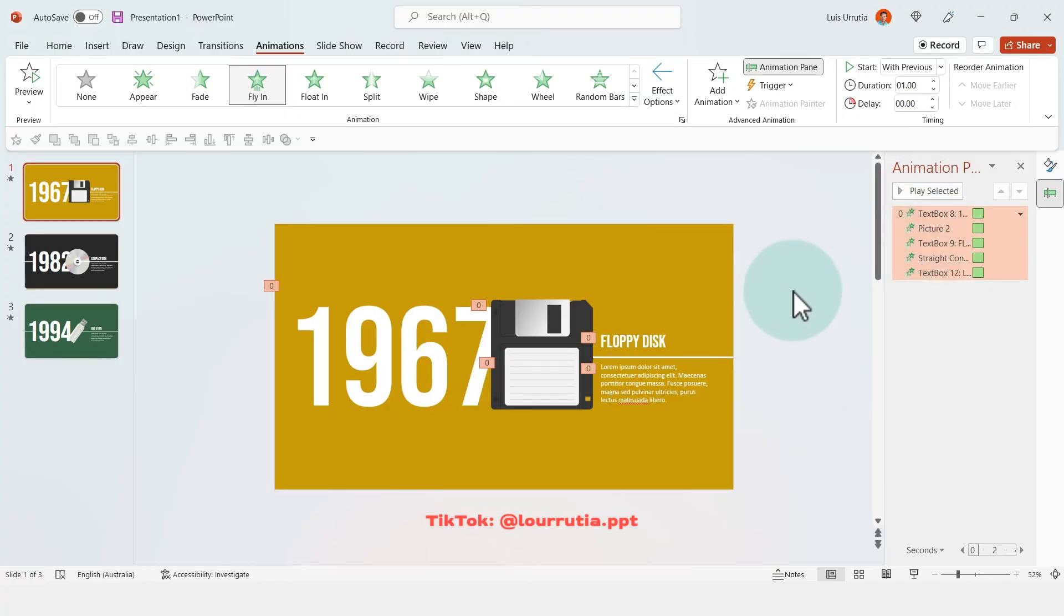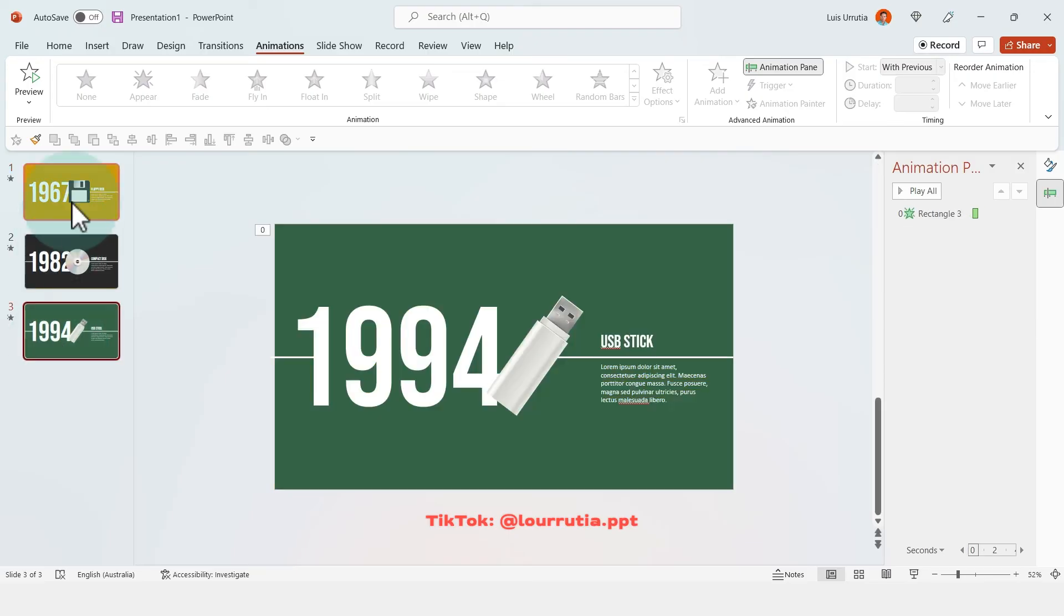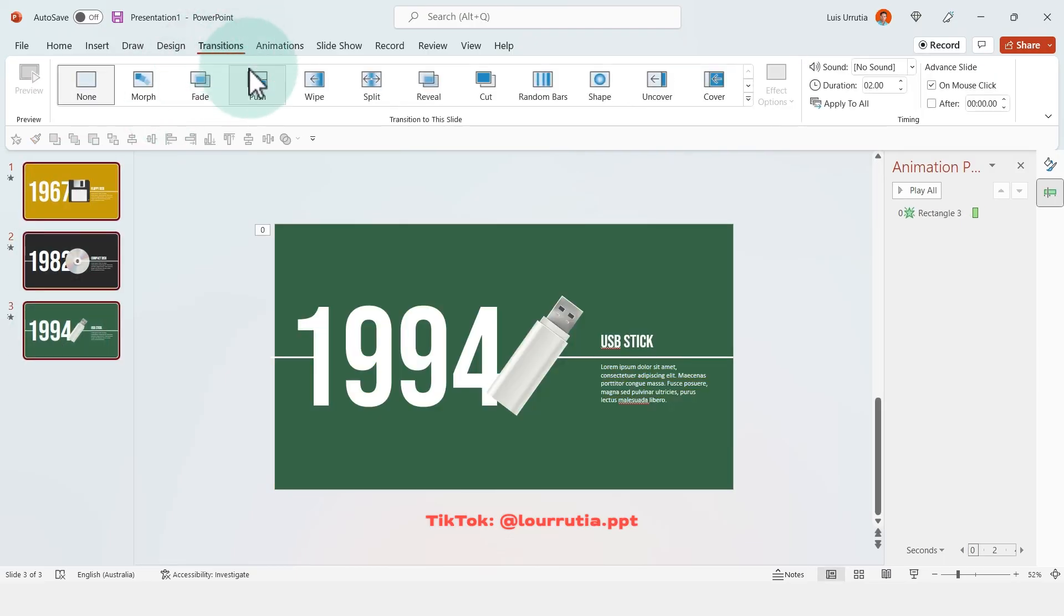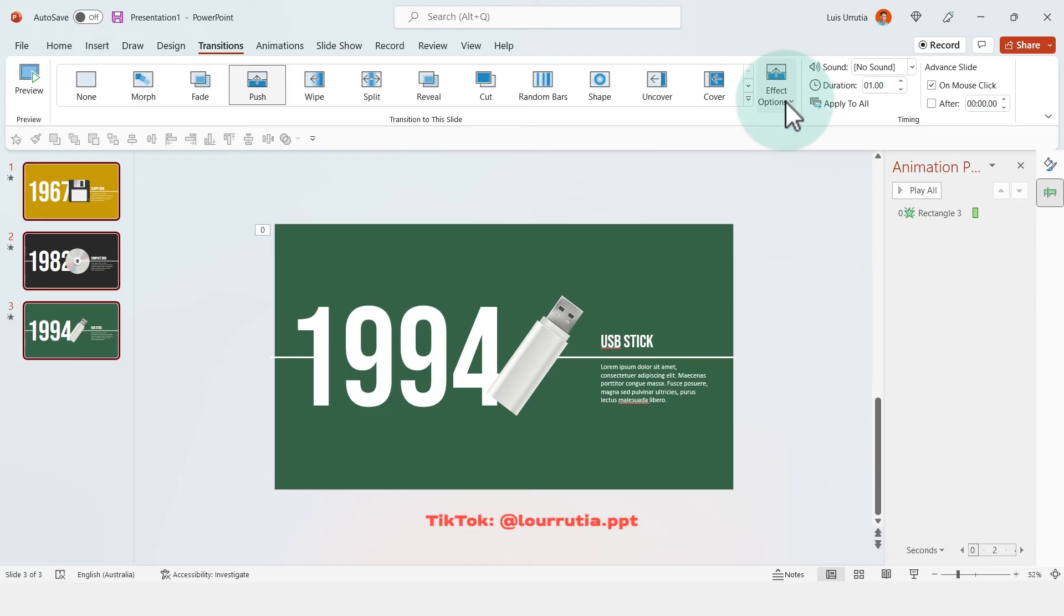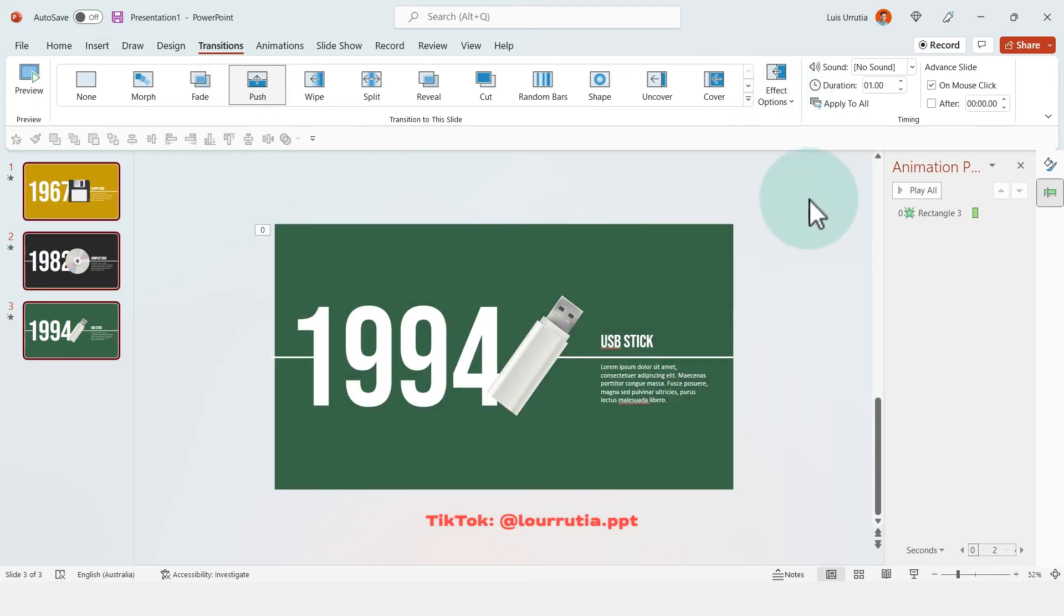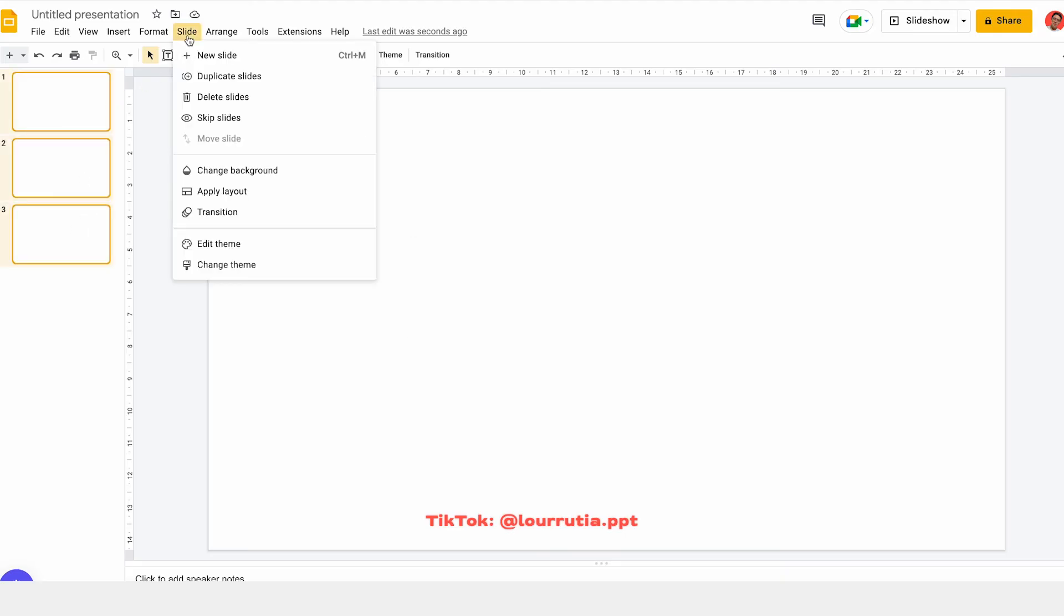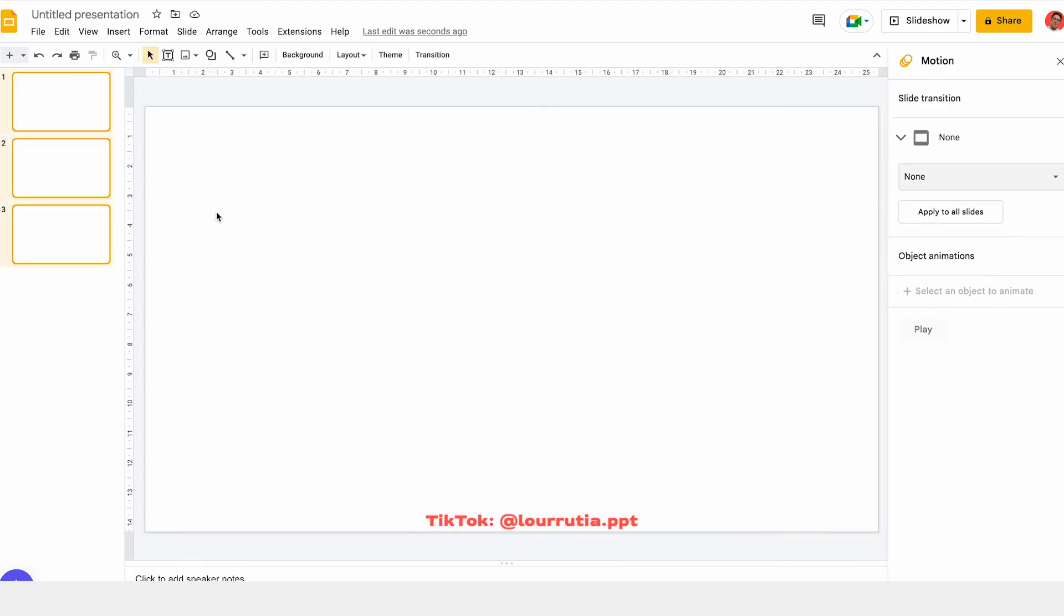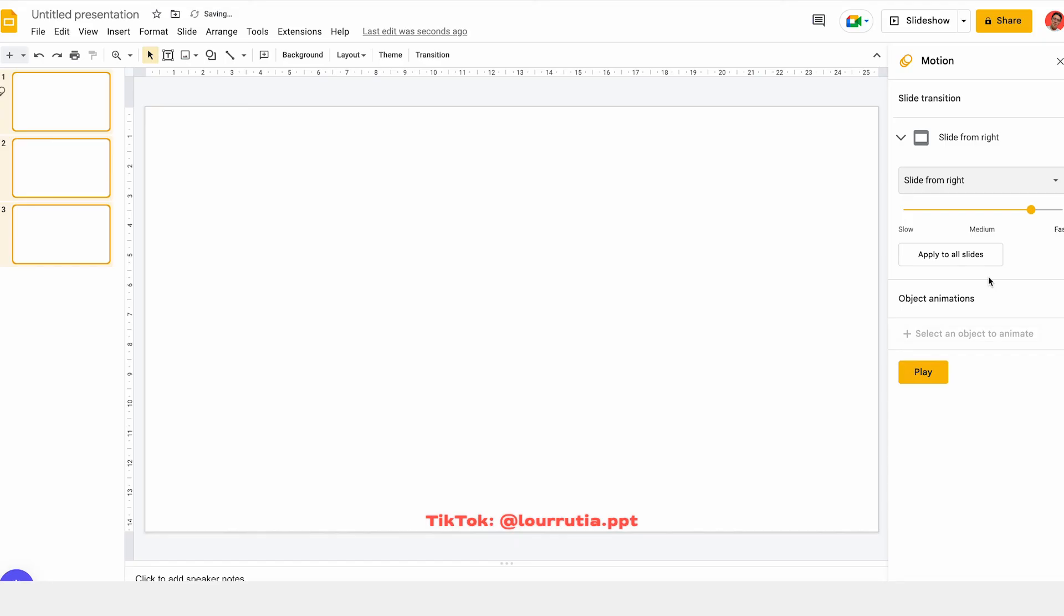Now the last thing to do is to select all of the slides, go to transitions, and click on push. And from the effect options we're going to select from right. If you're doing this presentation in Google Slides, select all of them, go to slide, click on transition, and then from this panel select slide from right, and then apply to all slides.